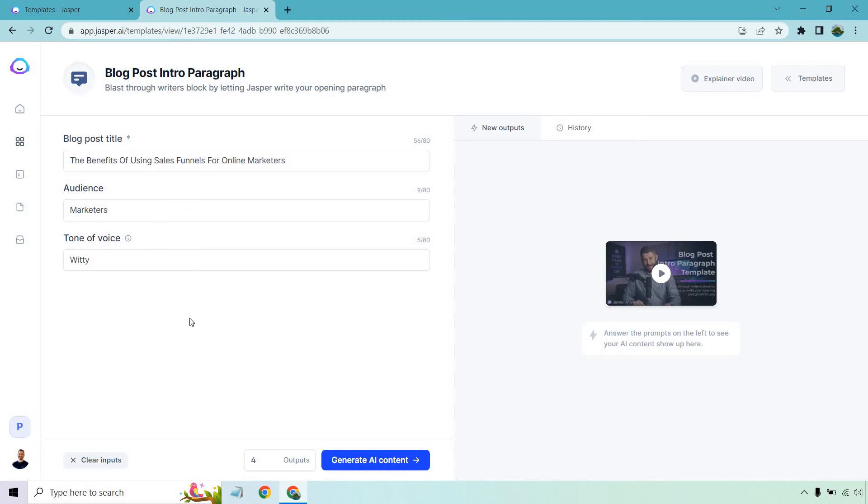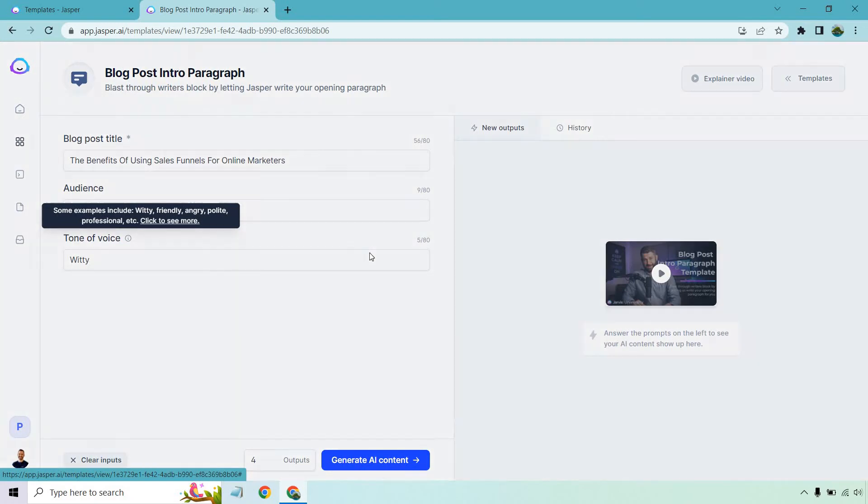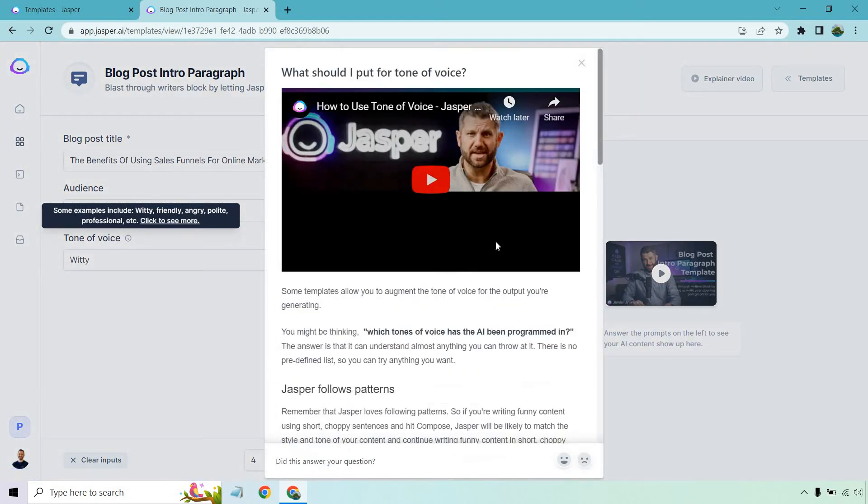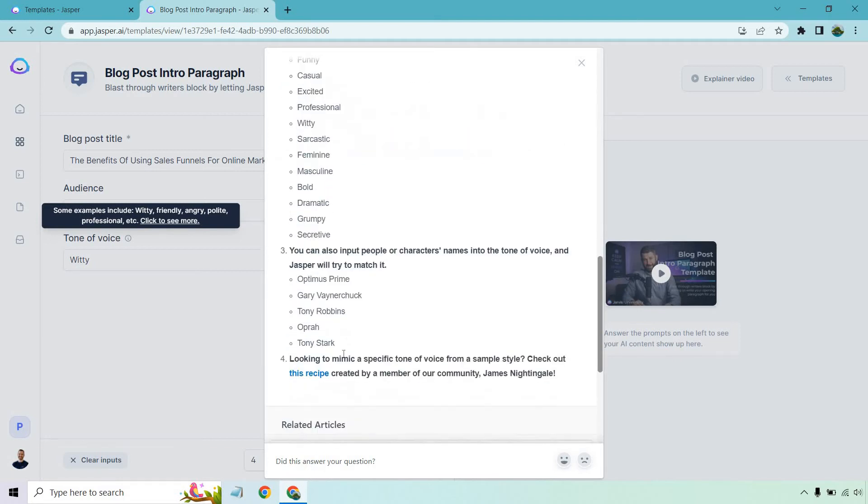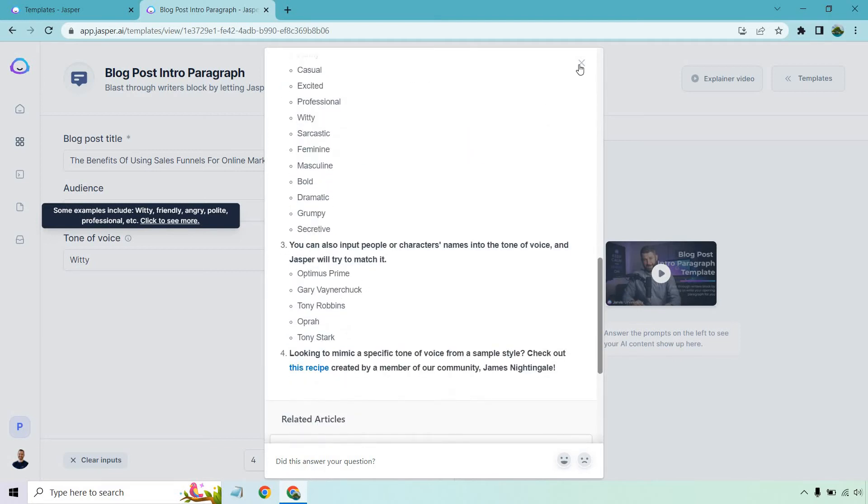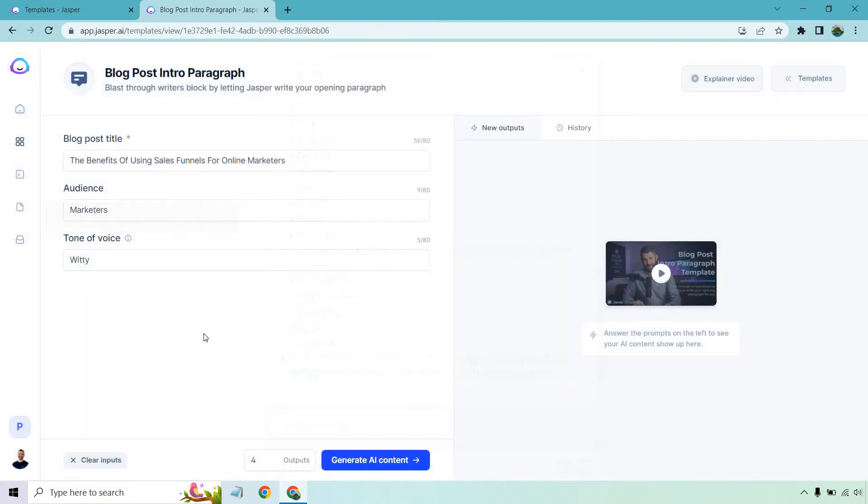Tone of voice. I like witty. It matches my voice. You can always change it up. There's going to be plenty more which you can see here. If I scroll down, like funny, casual, excited, professional, witty, sarcastic, feminine, masculine, bold, dramatic, grumpy, secretive, and a few others right there. But let's go with that.